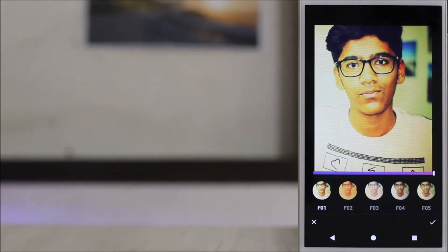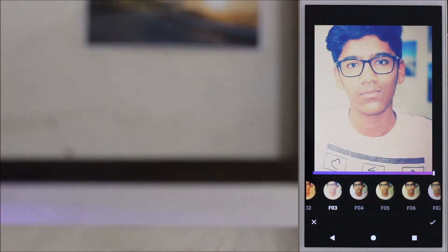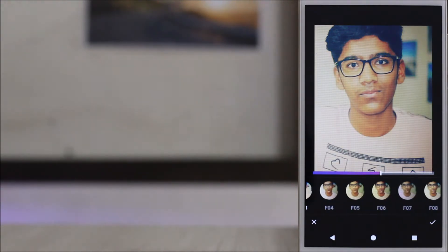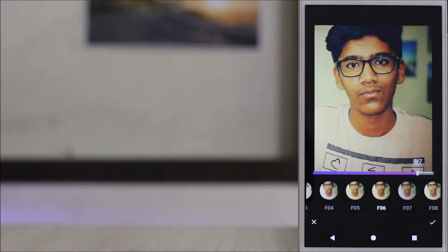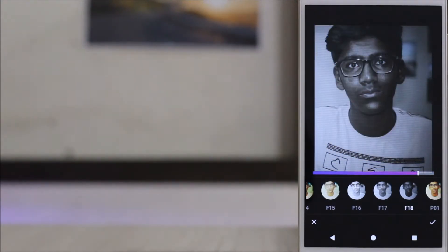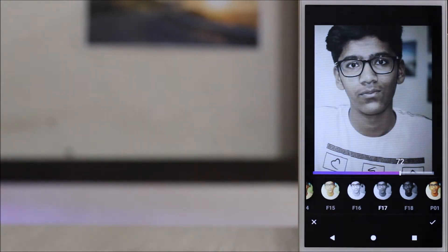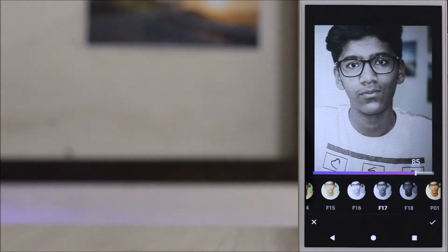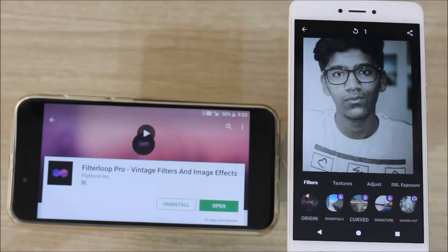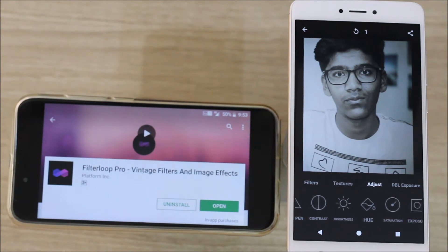Now you'll get to see many filter packs. In each filter pack you'll get to have many filters and you'll be able to adjust the filter strength also. After you adjust all the filters and the filter strength according to your wish and the picture you have, you just have to click on the tick icon, which will take you to another menu.